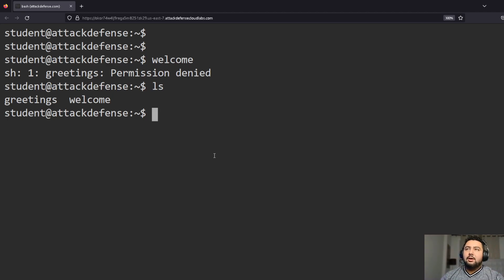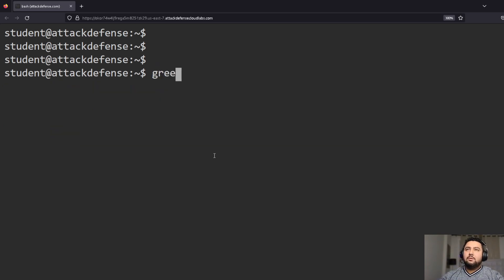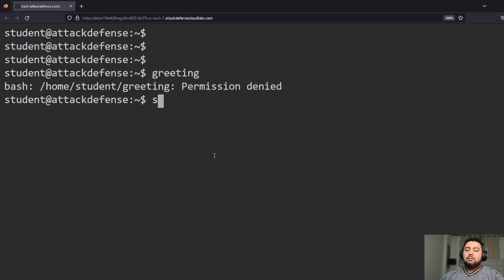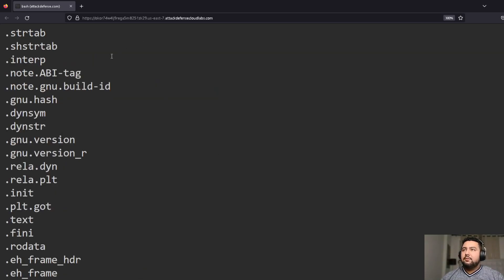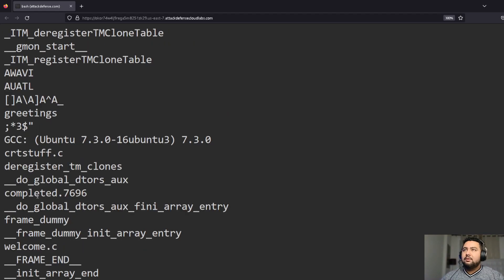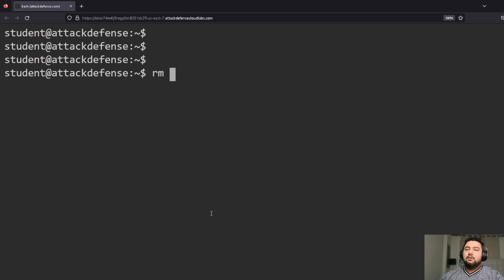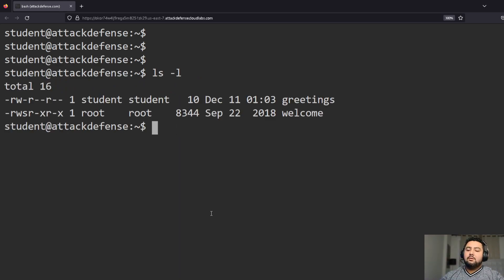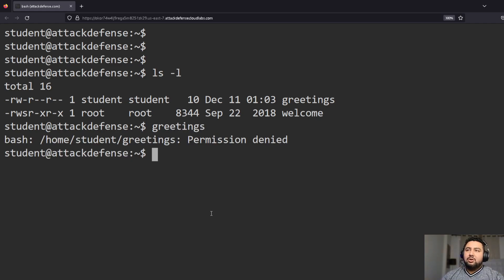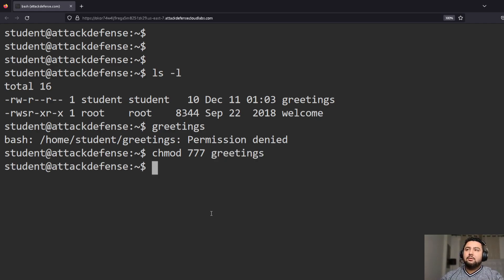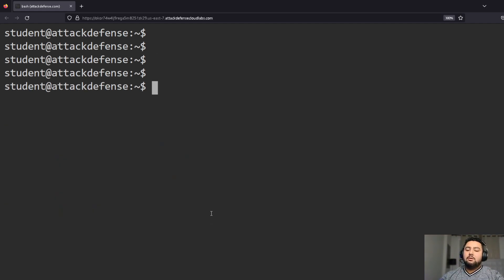Permission denied. Let me double check — it's referencing 'greeting', so I was right the first time. I'm going to remove 'greeting' and then do `ls -l`. We can see it's permission denied again, so since I made the file let me give it execute permission. Now greetings looks good, so let's run that command again.